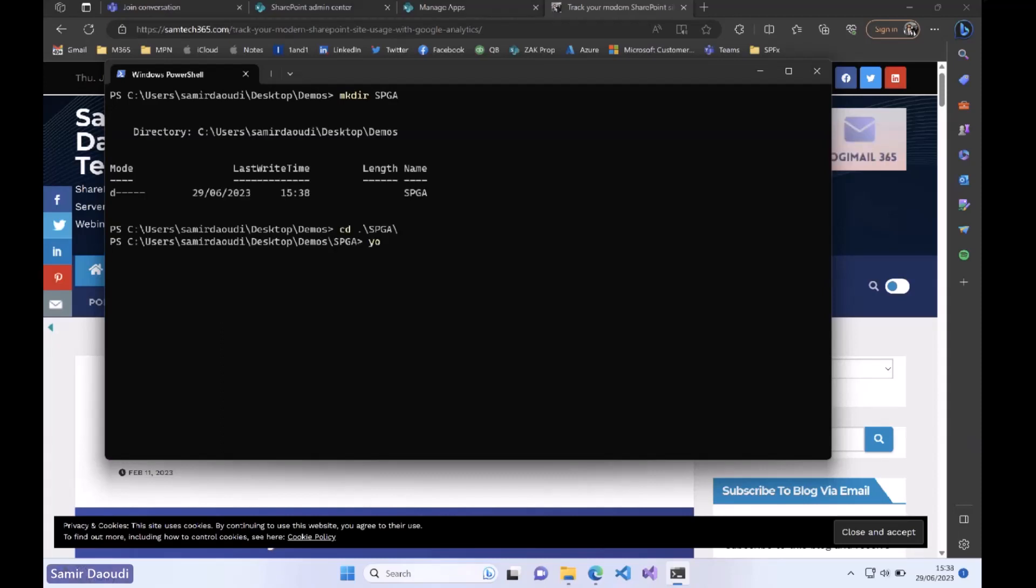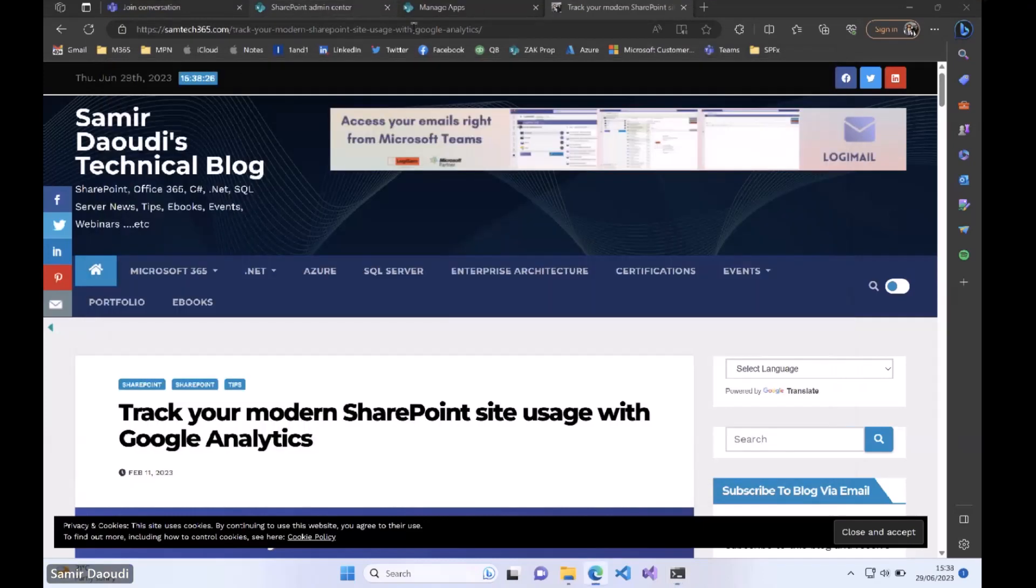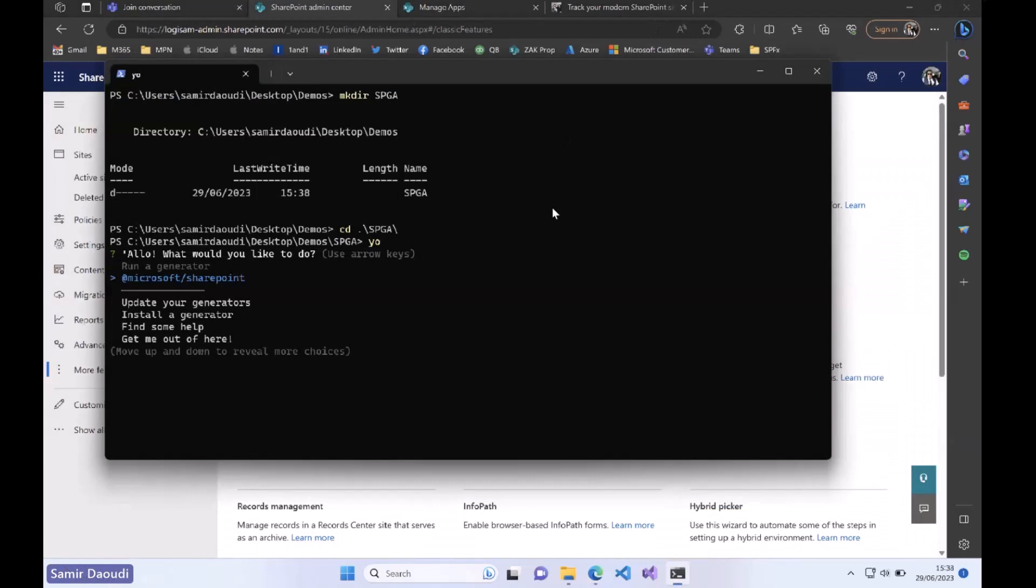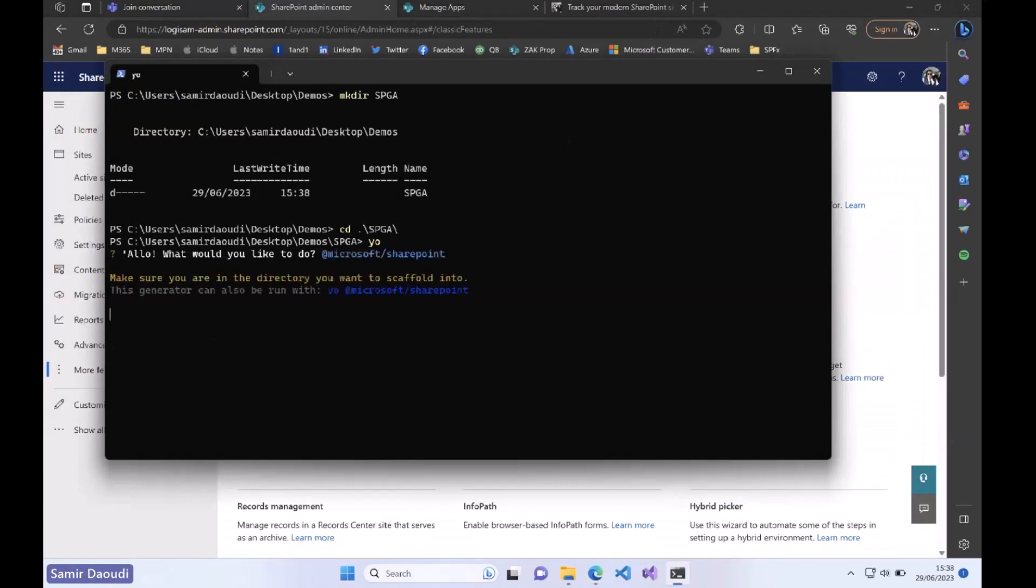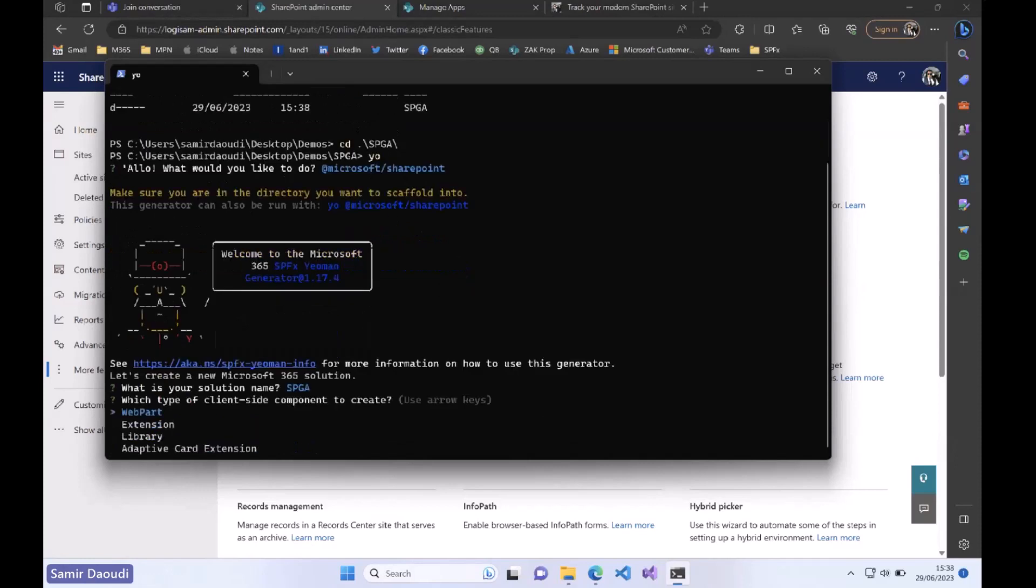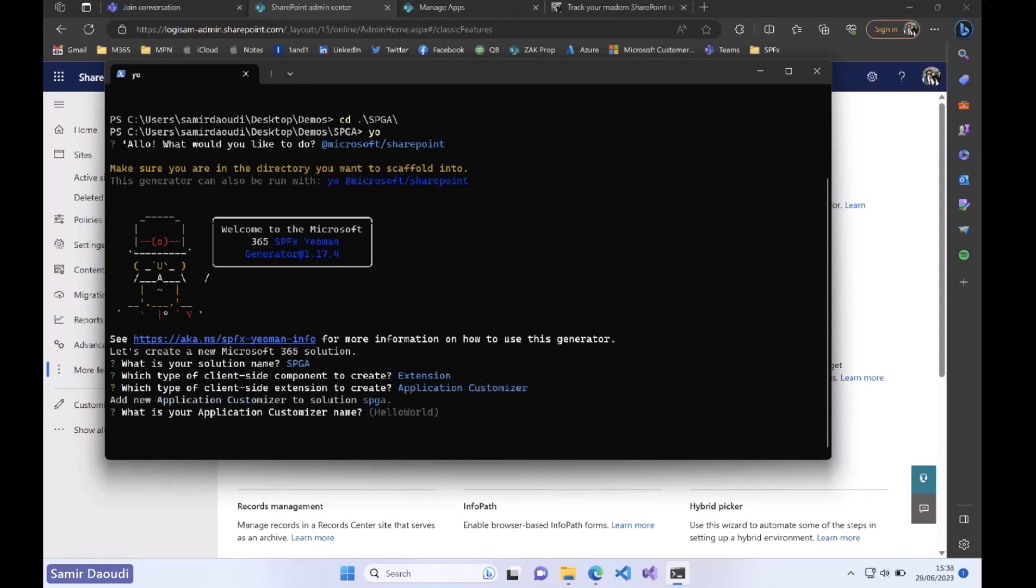I will call Yeoman generator to do that. In terms of templates I have only the SharePoint template which is more than enough for today. The solution name you can go with SP Google Analytics. It is an extension, not a web part, so the users won't see anything. The type of the client-side extension is an application customizer. You can give it a more user-friendly name.